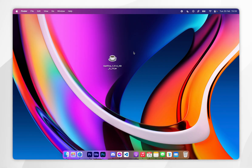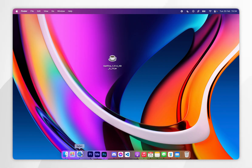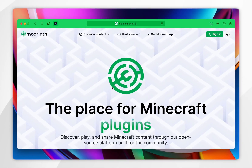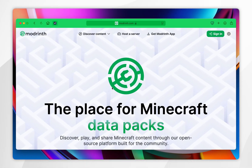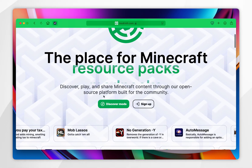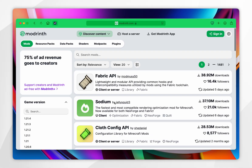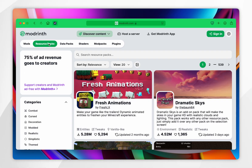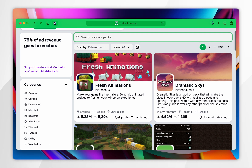Now we've downloaded OptiFine, we just need to download Fresh Animations. To do this you want to open your web browser and go to a modding platform of your choice — for this example we're using Modrinth.com. Once you're there, scroll down and click on Discover Mods, then click on the Resource Packs tab at the very top. Now search for Fresh Animations — it may appear as the first result, so go ahead and click on that.